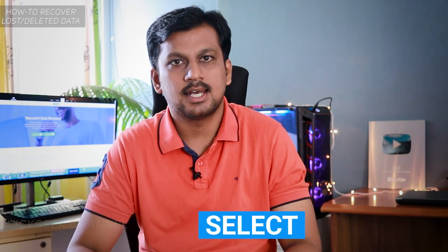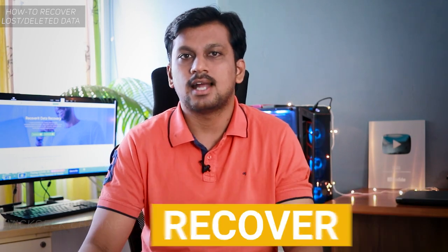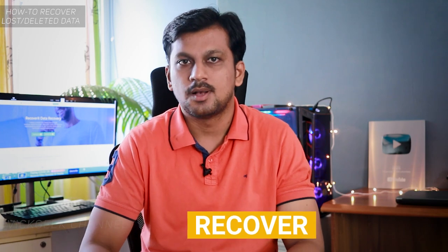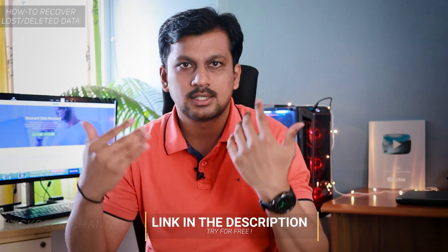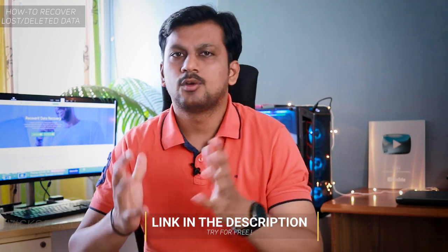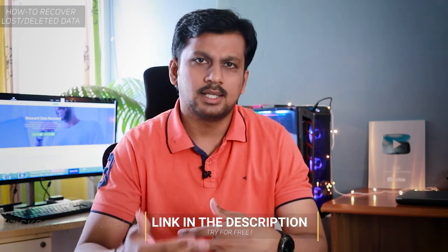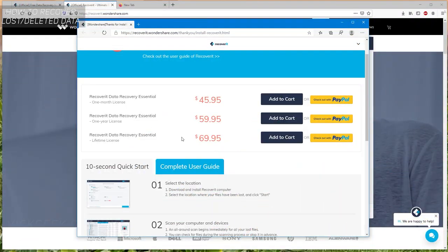This is the Wondershare Recoverit software. It's very easy and simple to recover lost data because the software interface is that easy to use. Check the description for the link to try it out yourself for free. You can download it and see how it works. If you like it, you can buy the permanent license which doesn't cost much considering what the software is capable of.